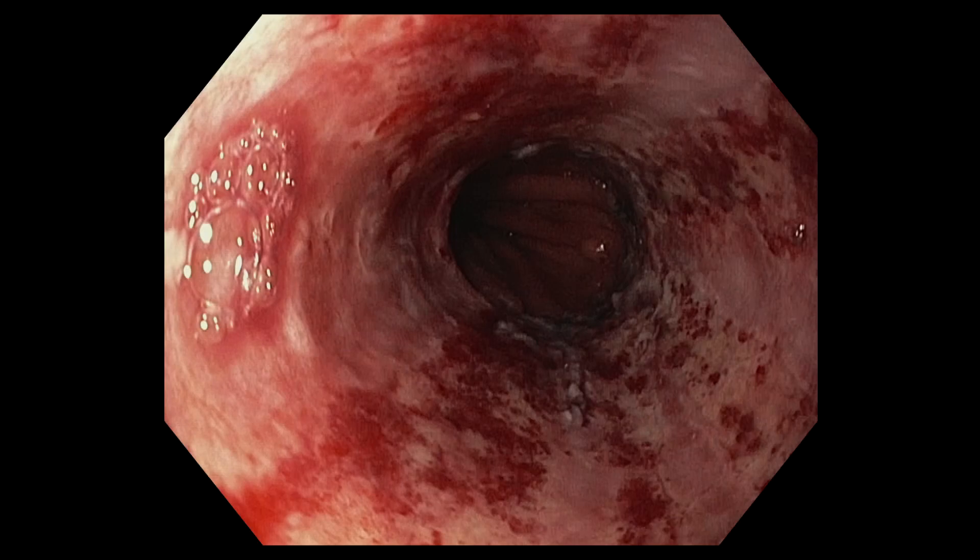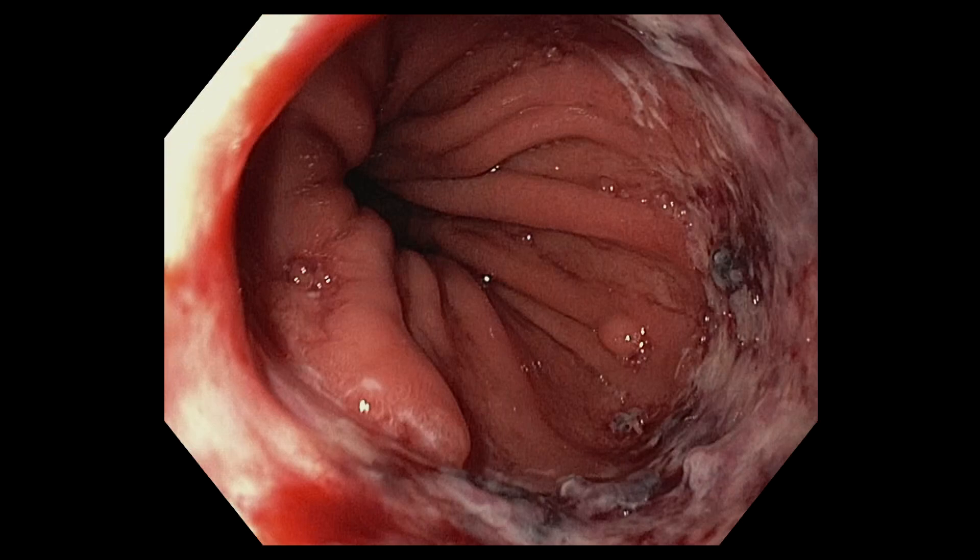We can see the hiatal hernia. The lower esophageal sphincter is widely open. There's about a two centimeter hiatal hernia, and this is where the esophagus joins the stomach.